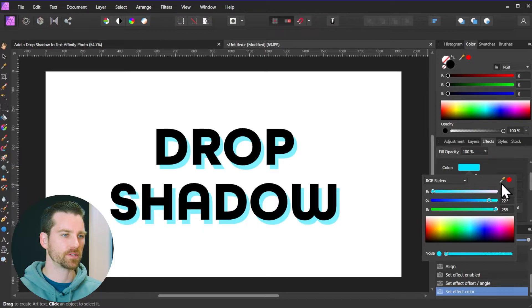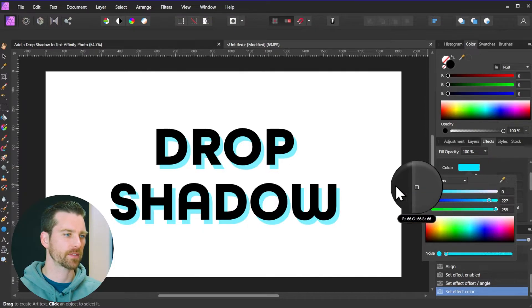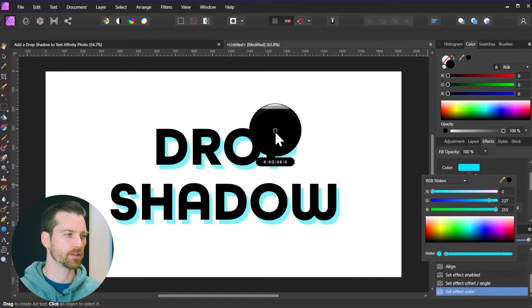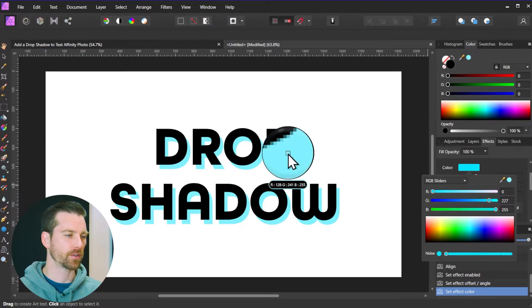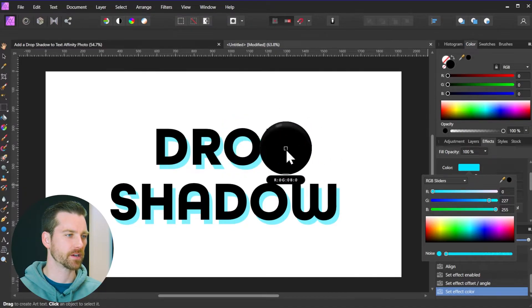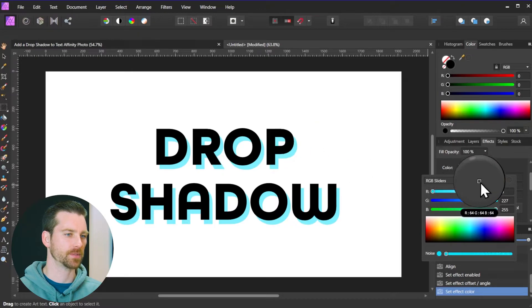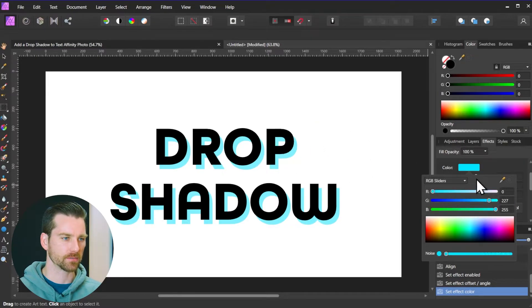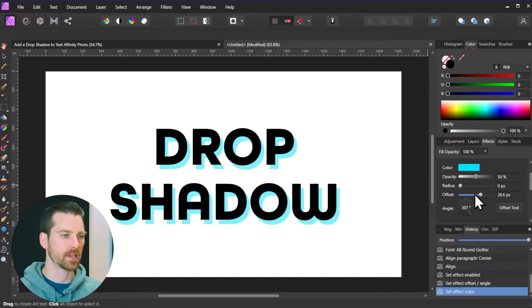You can also use the little color picker tool here so I can drag this with my mouse and just hover this over any color. Of course we've only got two colors here so this isn't going to help us for this composition in particular, but it is a feature there that you can use. So I'm going to click the color box there to collapse that.